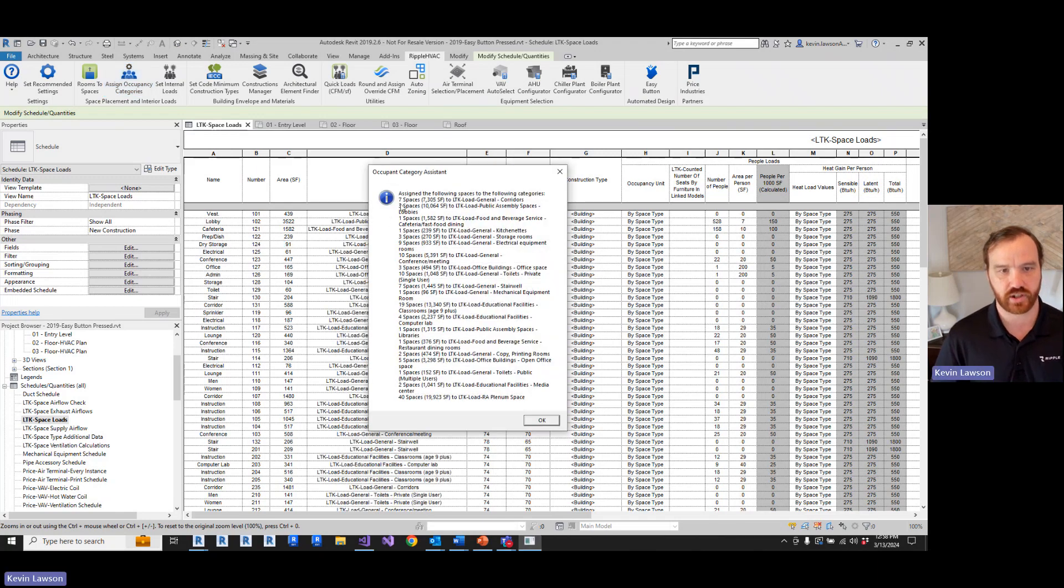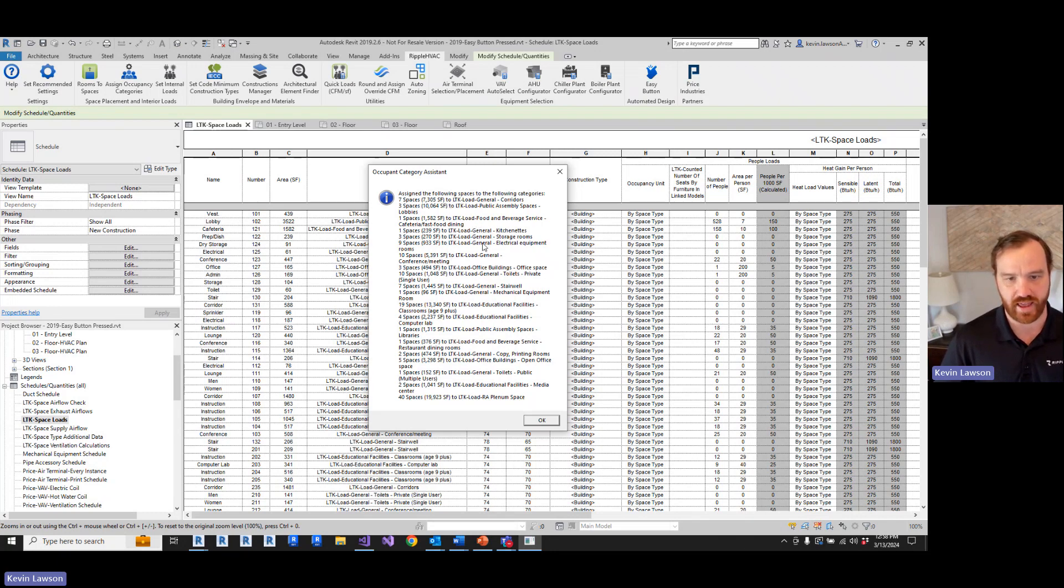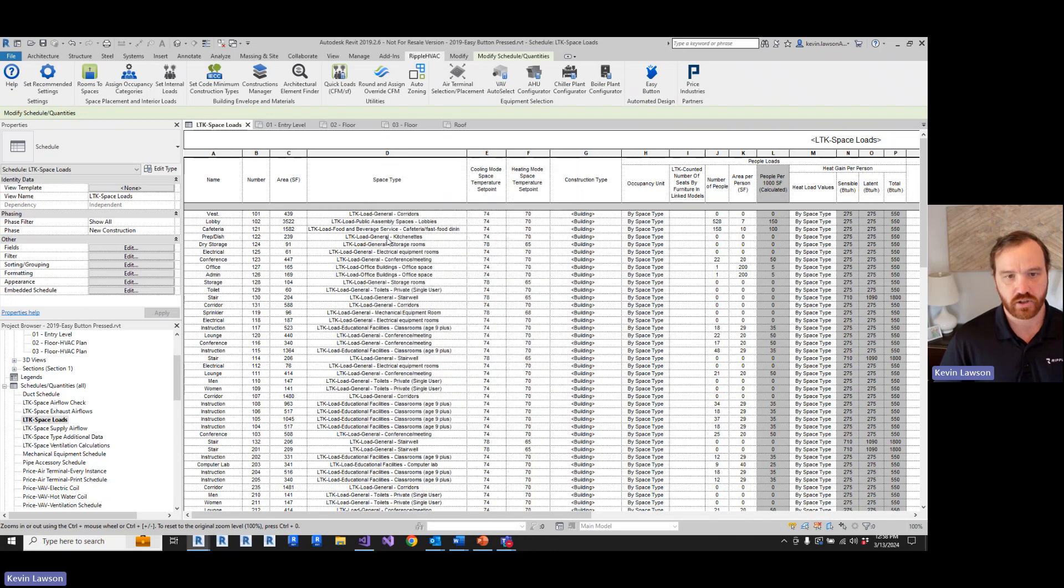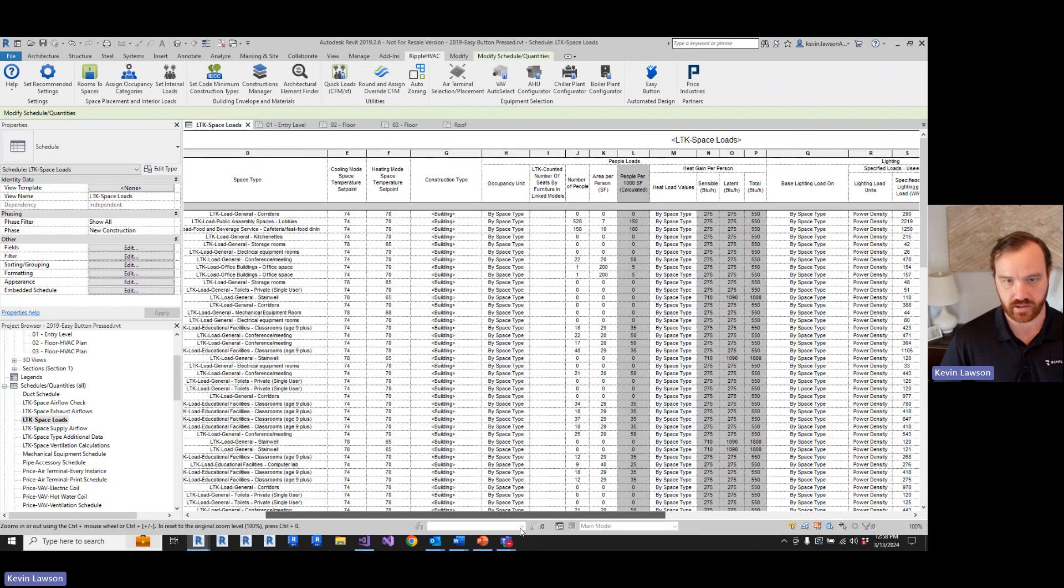So this is gonna go through, it's gonna read the architectural room name and the area and try to parse out an ASHRAE 62.1 space type and apply that. So once it applies that, now all of our internal loads are set.